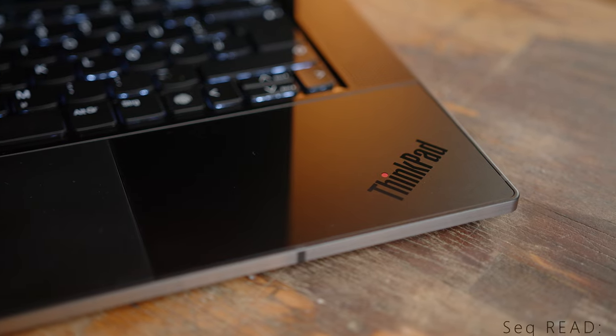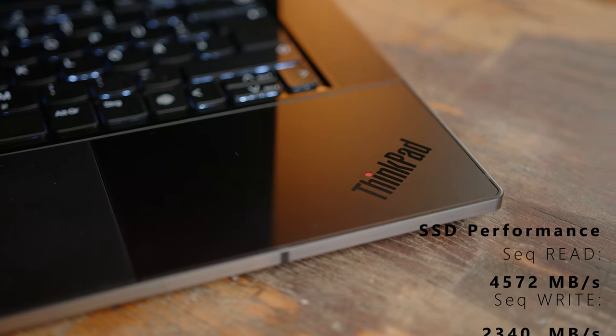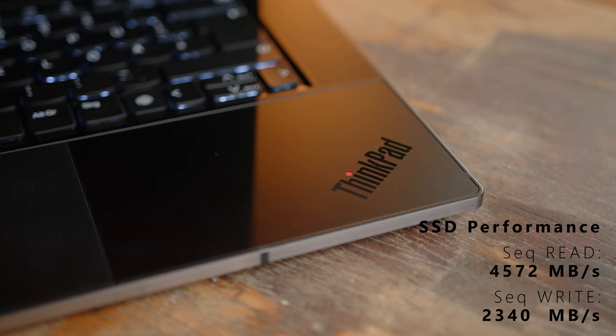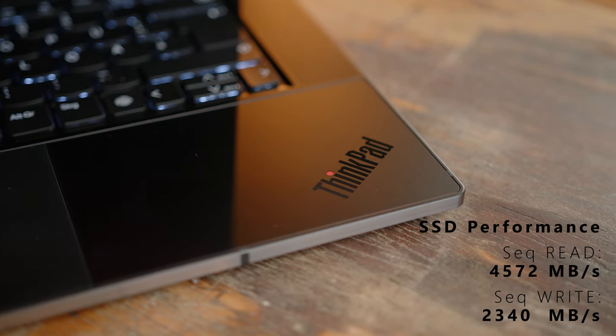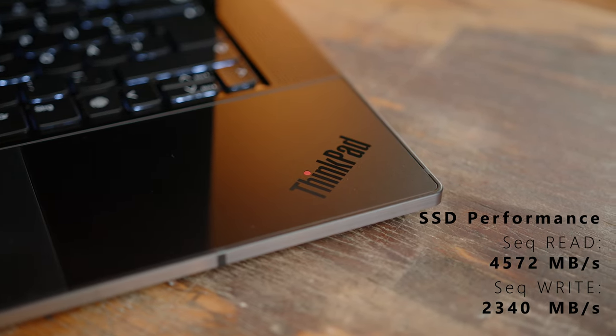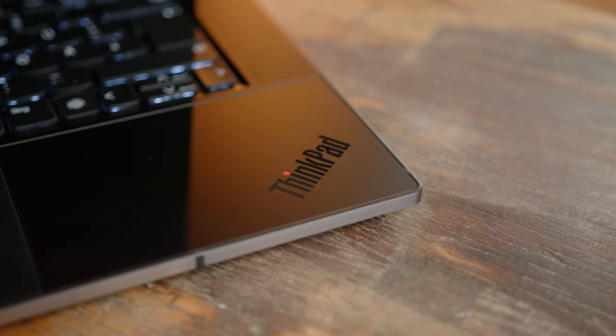While the PCIe SSD in the Z16 is a very fast drive, the competition offers faster drives across the board. Even if that should hardly be a problem during day-to-day use. Our benchmarks will raise some drops in read speeds after constant load, but again, these hardly reflect regular use.